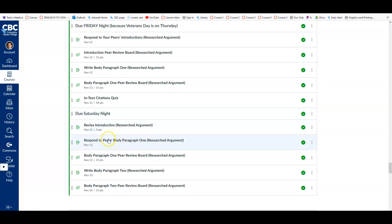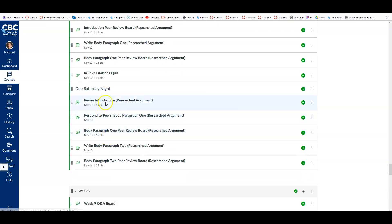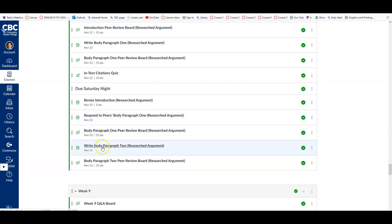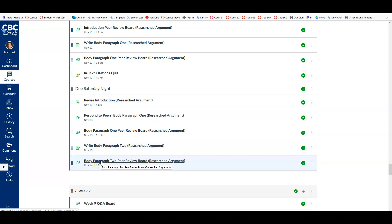Then Saturday night you'll revise your introduction, respond to your peers' body paragraph 1, then write body paragraph 2 and post that. So by now you're familiar with the drill of writing paragraphs, posting them, giving feedback, receiving feedback.